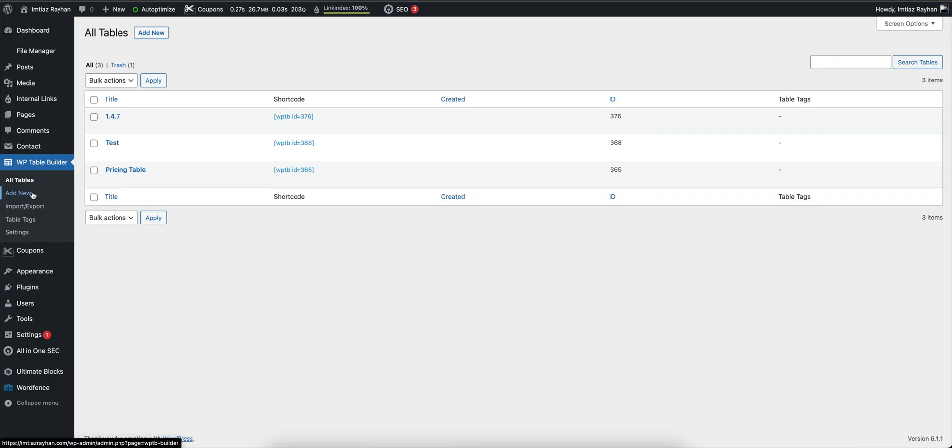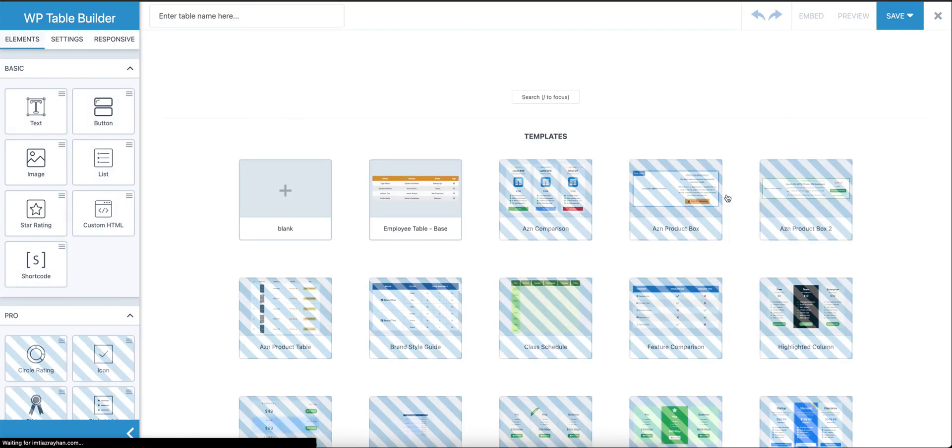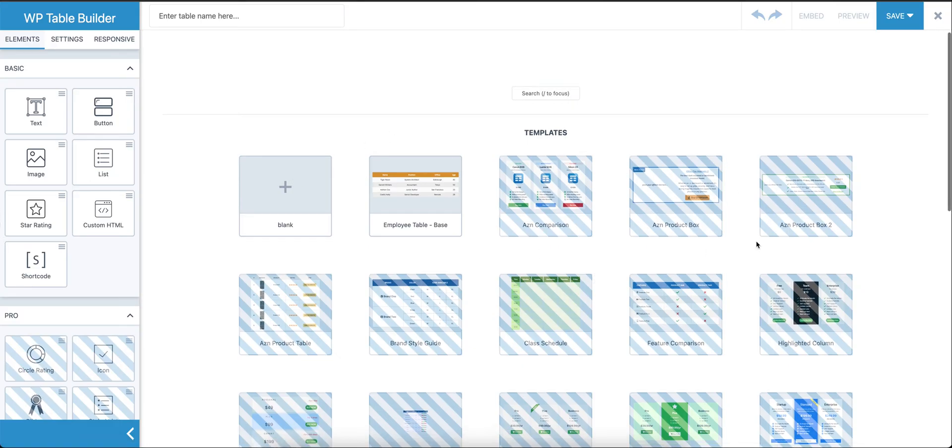From there we're going to click on Add New, which will open the table builder interface. So this is the table builder interface. To create a new table, we're going to go with the blank option that will give us the option to choose the number of rows and columns.